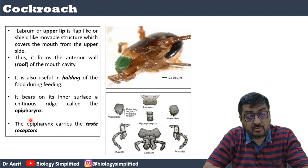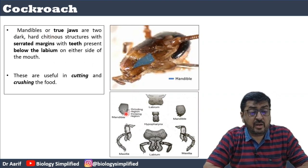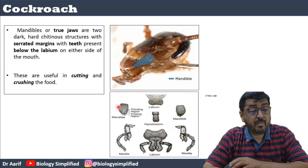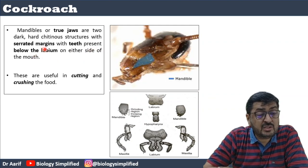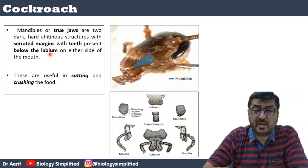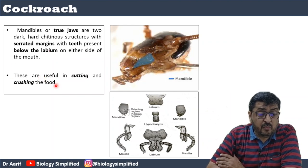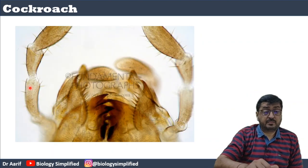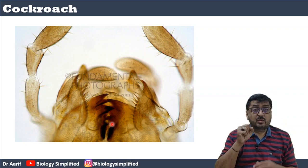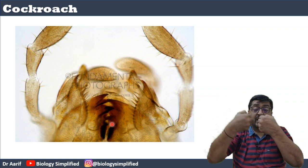The mandibles are the true jaws, located on either side of the mouth below the labrum. They have a serrated margin like teeth, and that serrated grinding area is used for chewing the food.